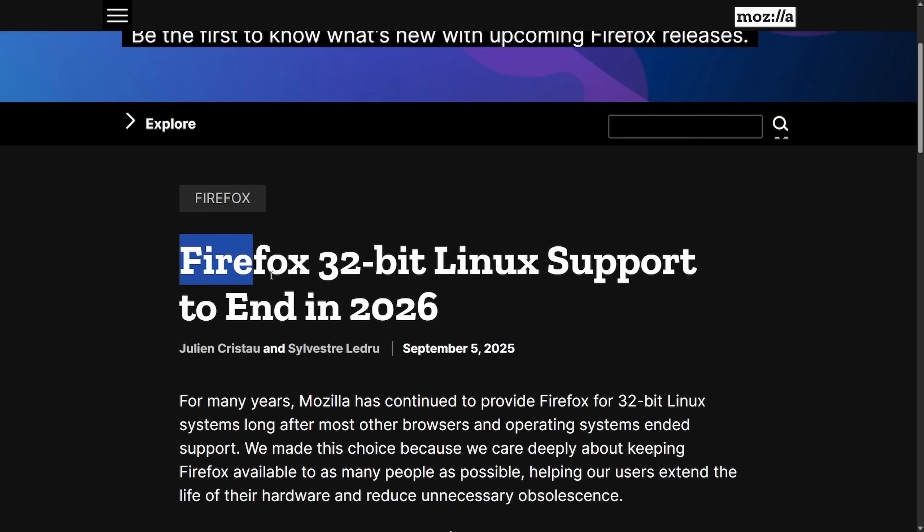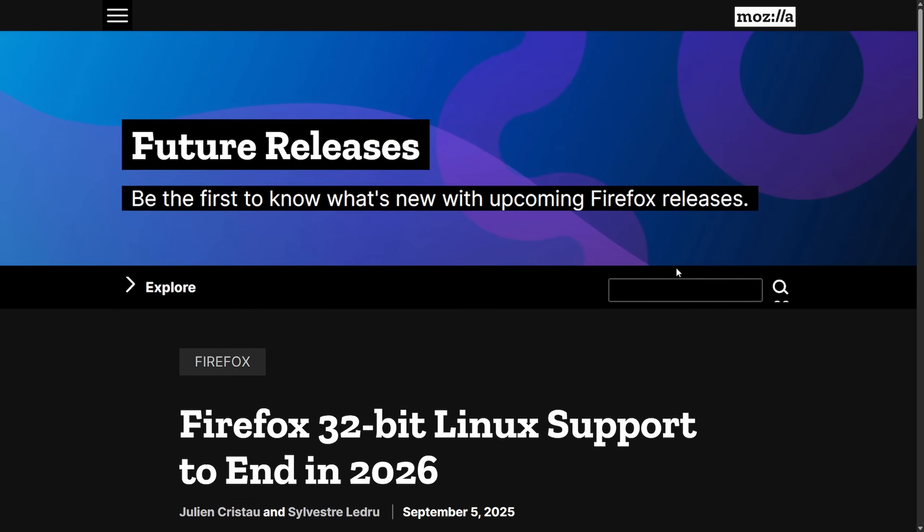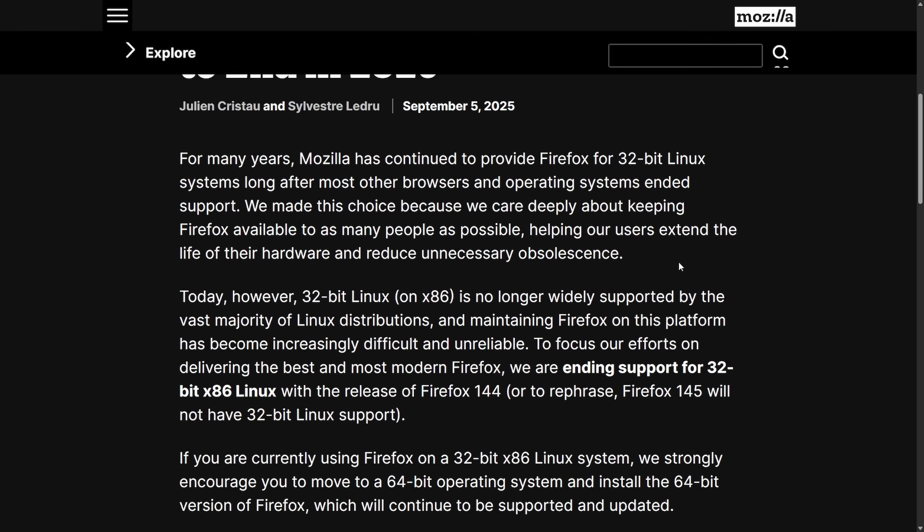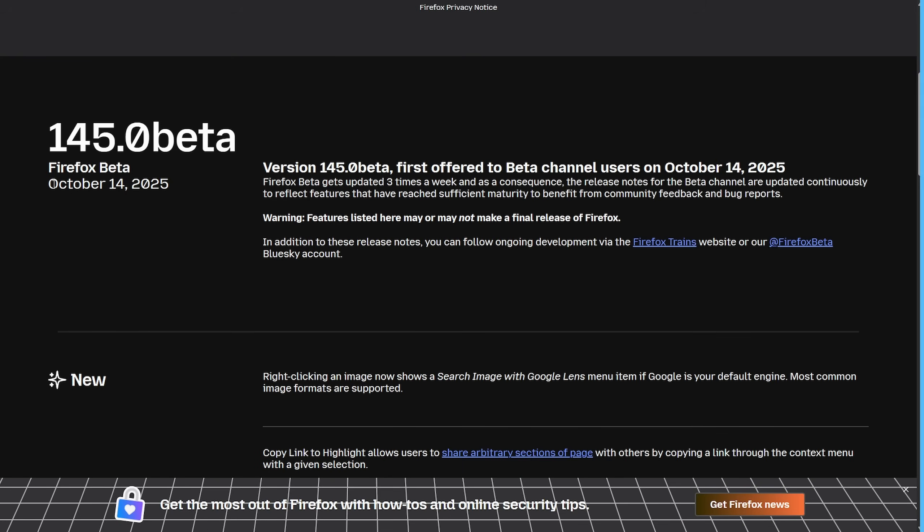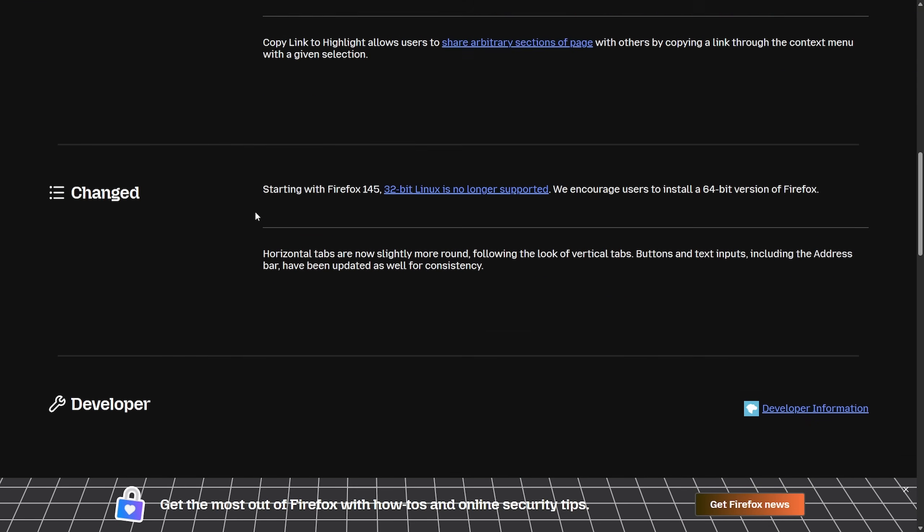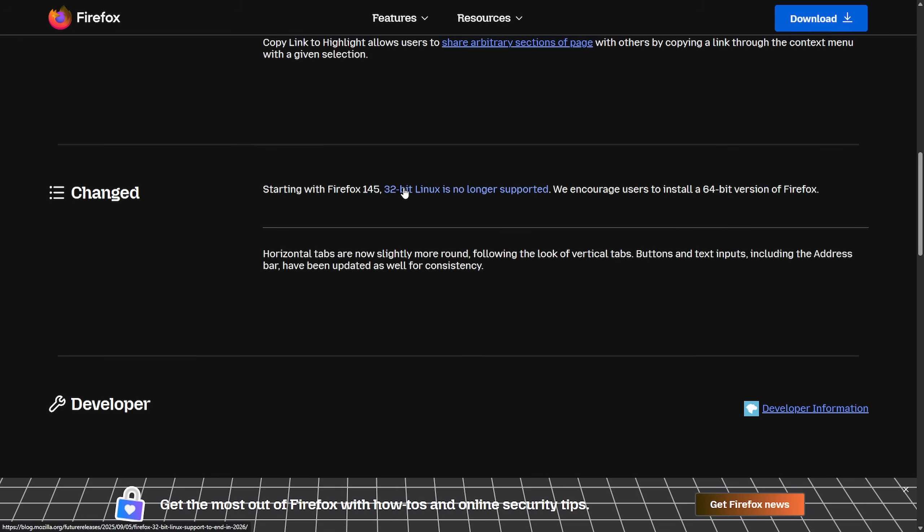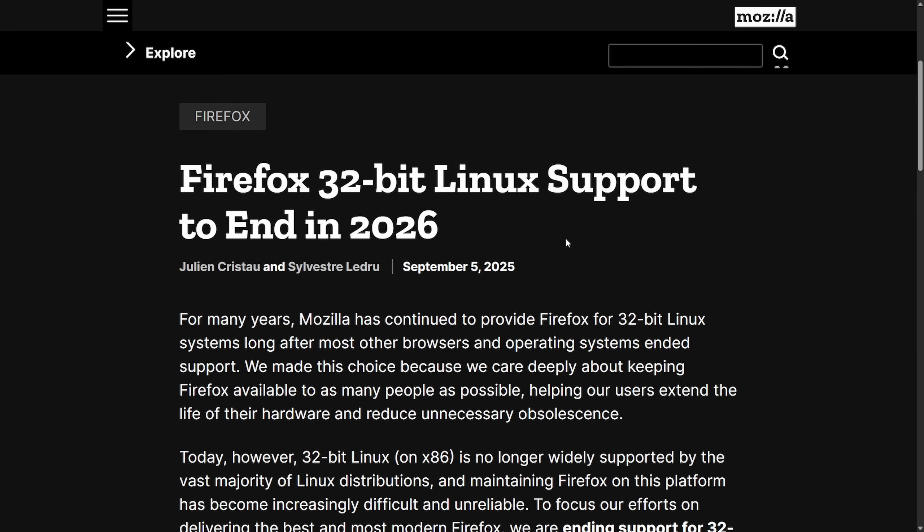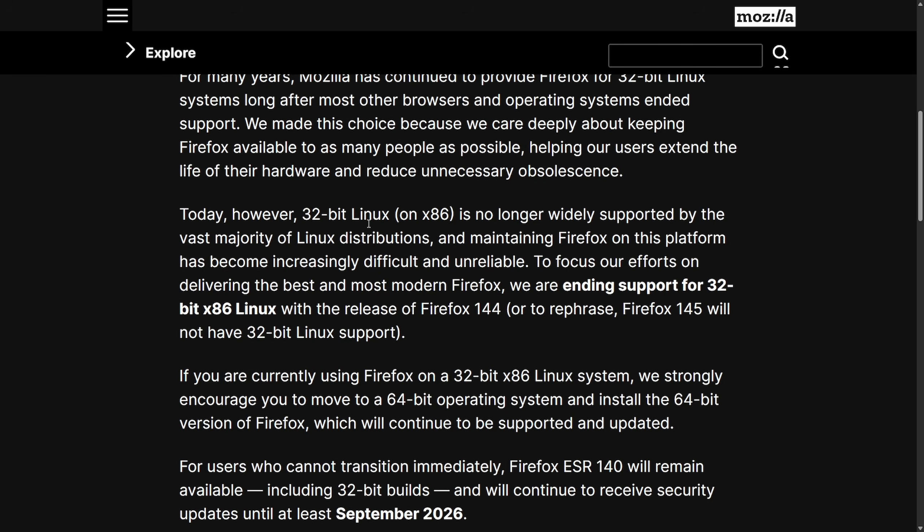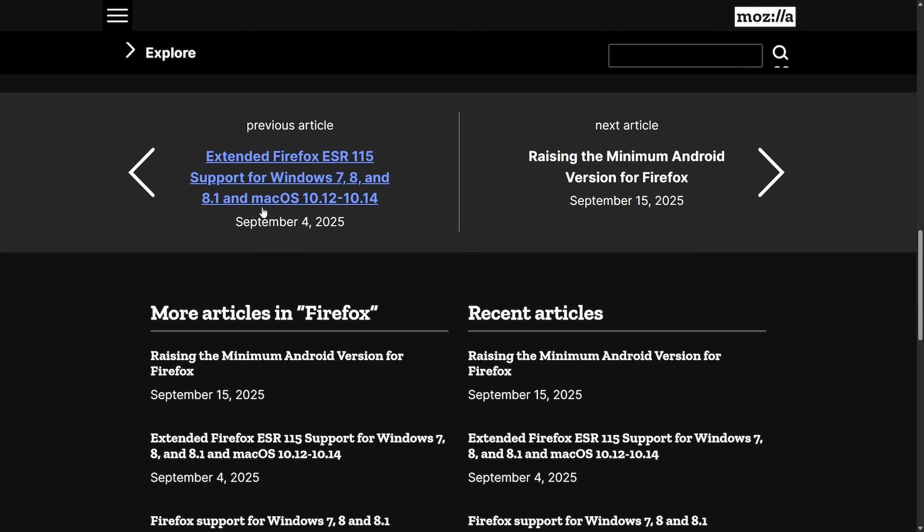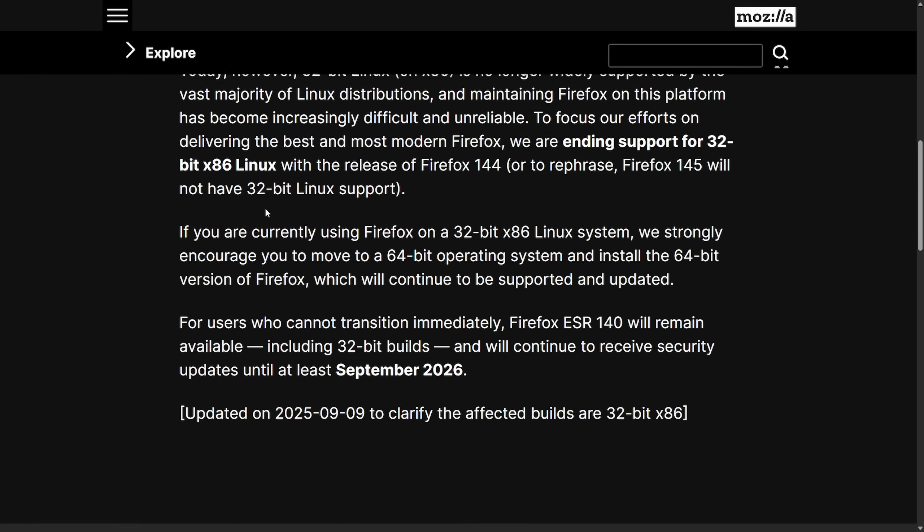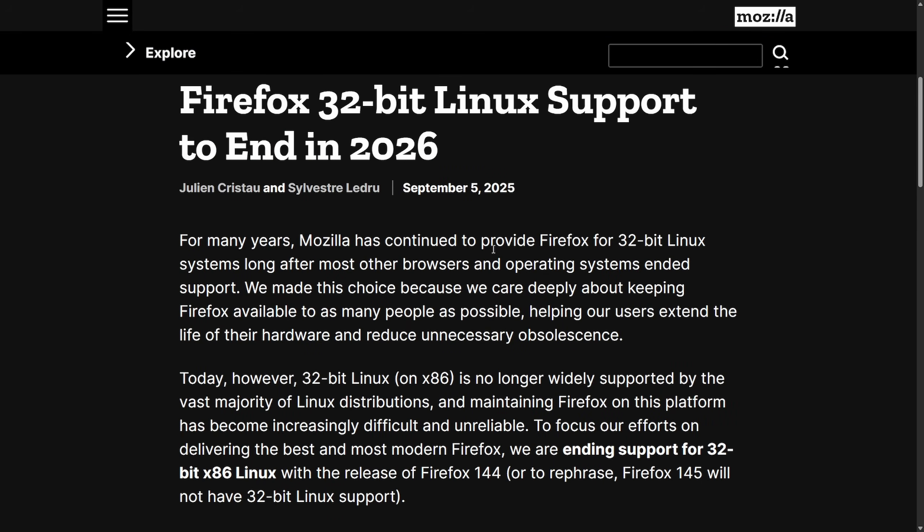It's official: Firefox 32-bit Linux support is going to end in 2026 and has been dropped with the latest release of Firefox 145. For many years, Mozilla has continued to provide Firefox for 32-bit Linux systems long after most browsers and operating systems ended support. As of October 14th, 2025, starting with Firefox 145, 32-bit Linux is no longer supported. We encourage users to install the 64-bit version of Firefox. This is all to end support in 2026. All previous releases will become deprecated by the end of the year, and you'd be required to run something newer—145 on, without 32-bit support. For those running Firefox with 32-bit support, you're going to have to start looking for a new browser.